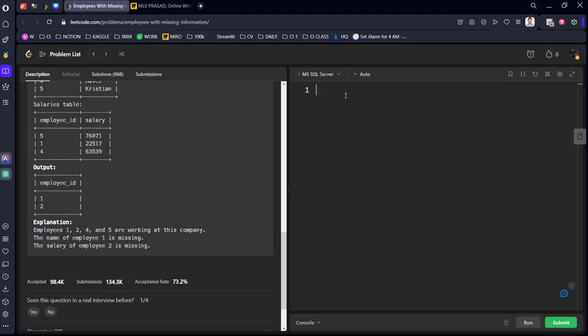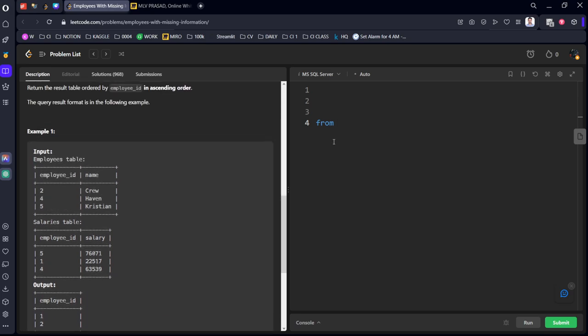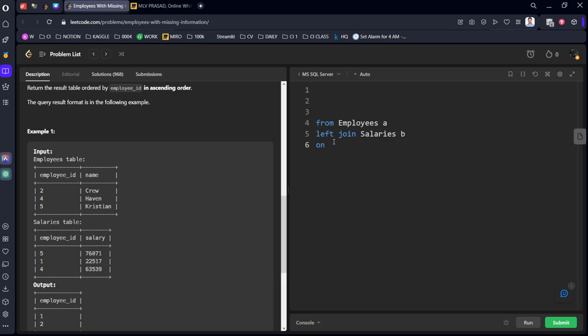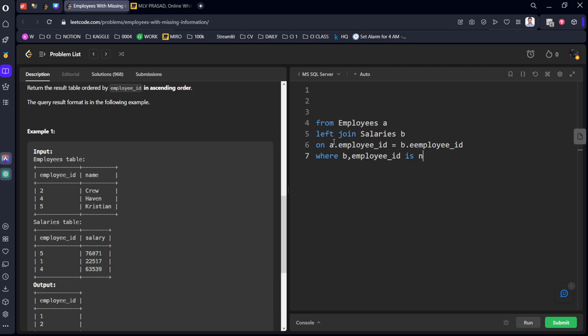Let's write it. SELECT a.employee_id FROM Employees a LEFT JOIN Salaries b ON a.employee_id = b.employee_id WHERE b.employee_id IS NULL. We want only the missing ones, so we check where b.employee_id is null.